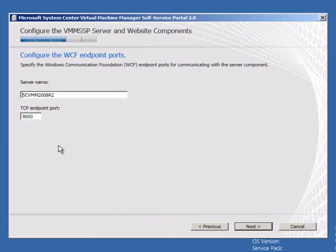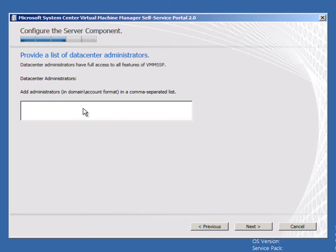I now need to tell the self-service portal where System Center Virtual Machine Manager itself is and what endpoint it's broadcasting on. I need to put in my data center administrators now, and I'm going to put in just our domain administrator at this point.